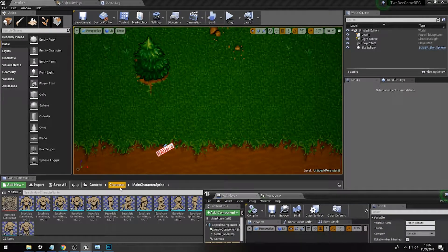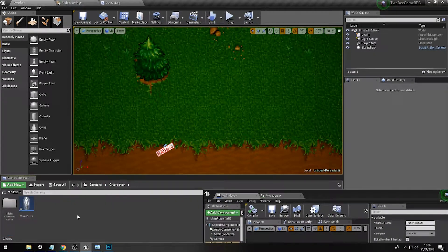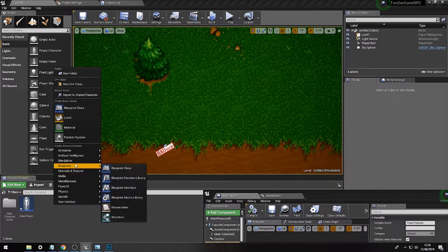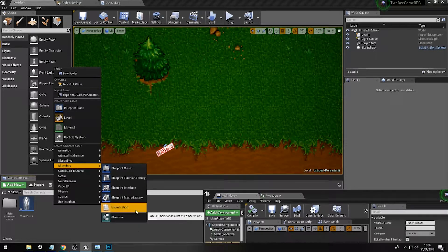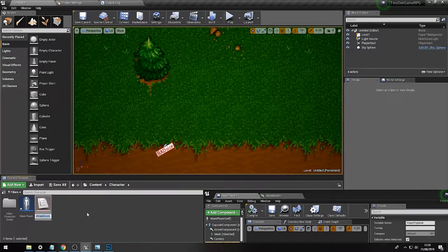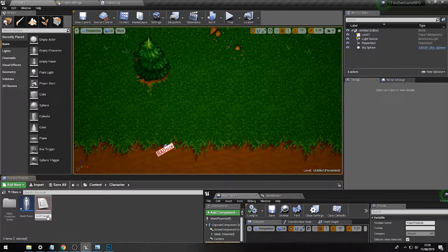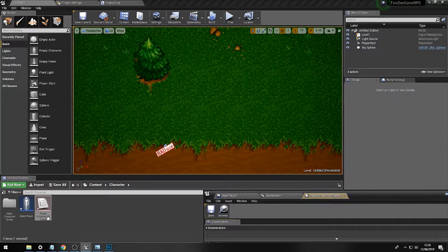First, go to our character tab where we have our main player character. We're going to build something called an enumeration structure. Go to Blueprints, right-click, go to Blueprints then Enumeration, and we're going to call this 'Player Direction of Travel'.